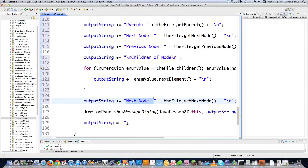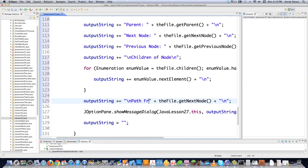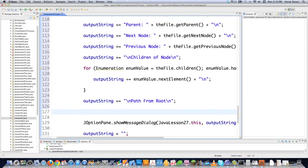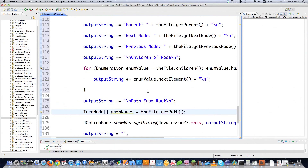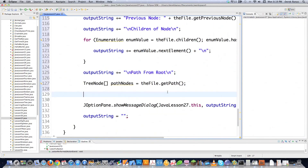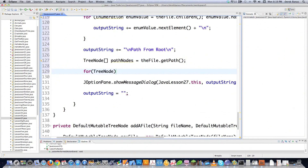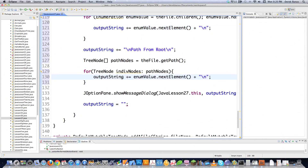We can also get the path from root - meaning all the parent nodes leading up to the selected node. We call file.getPath(), which returns an array of TreeNodes. We name it pathNodes, then cycle through it with a for-each loop: for(TreeNode individualNode : pathNodes). We add each individualNode to the output string, which prints the full path.